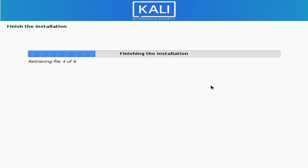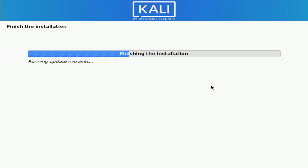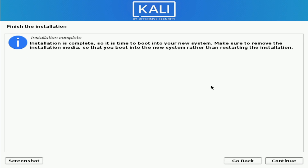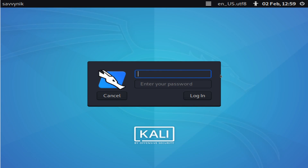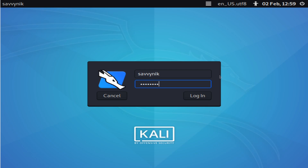Give it a few moments to finish up the installation. The Kali installer is now ready for you to finish the installation by rebooting. While you're rebooting, make sure to go ahead and remove any installation media from the computer so you don't boot back into the installer or the live image. Otherwise, you'll have to reboot once more and take out the media to get to your newly installed system. Let's go ahead and hit Continue.